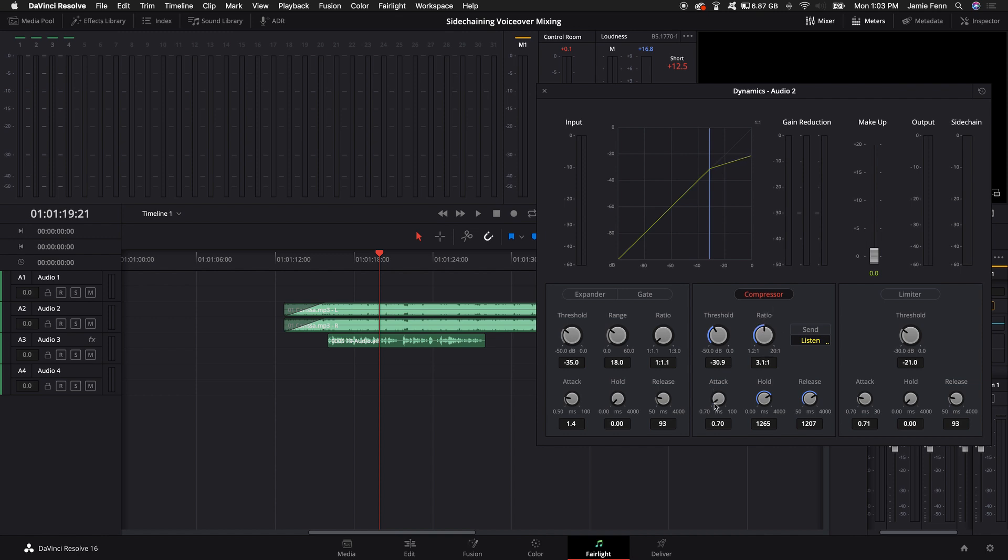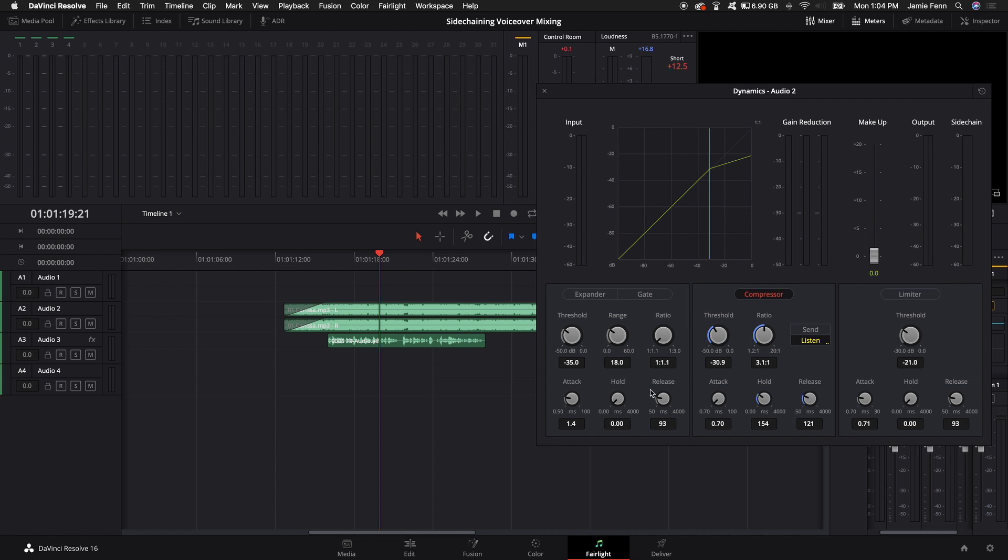The attack time is how quickly the compressor will work when the vocal track comes in. So I like to have the attack time down as quickly as possible. Now with your hold and release times, now you're going to have to play around with this as well. I like to typically keep mine at around 1,000 milliseconds because if you have these too quickly, the audio track will pop up through the mix. And this is what it'll sound like.